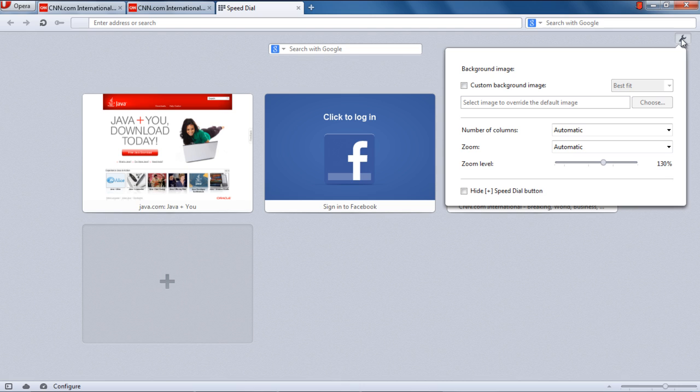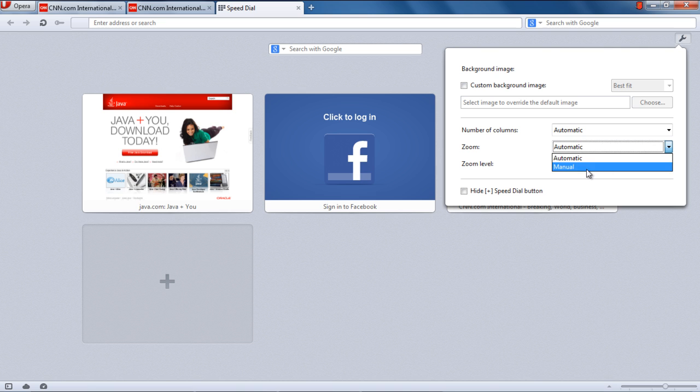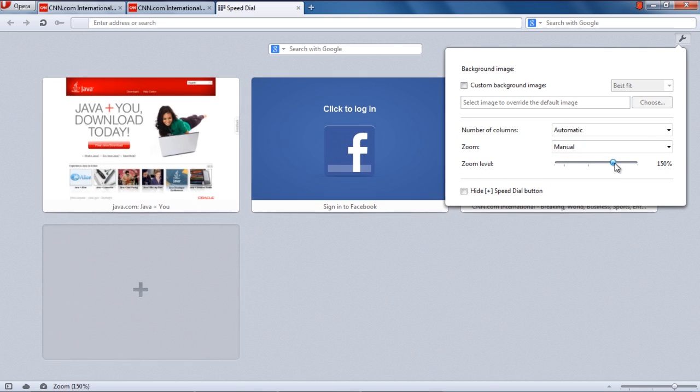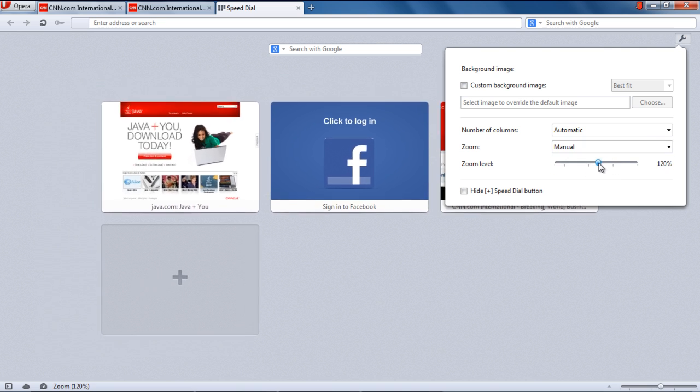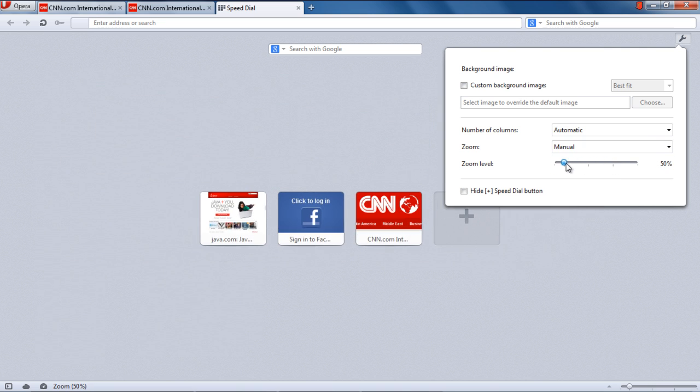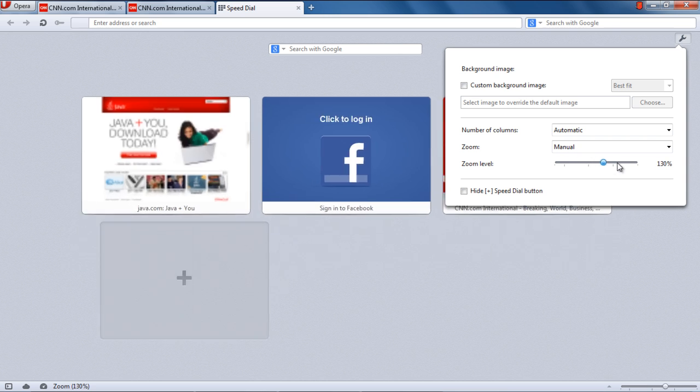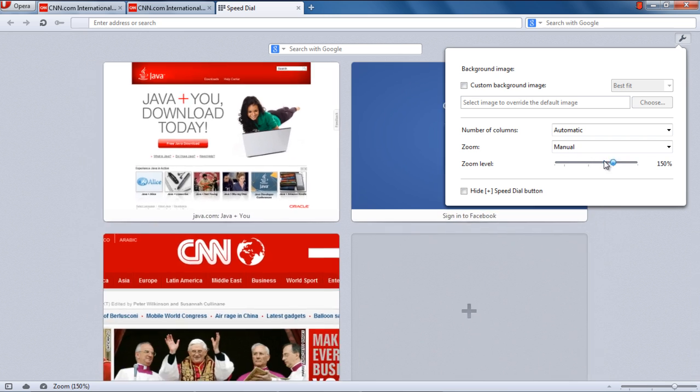If you want to set your own zoom settings, open the dropdown menu next to Zoom Level and choose the Manual option. Then move the slider and the Speed Dials will zoom in or out accordingly.